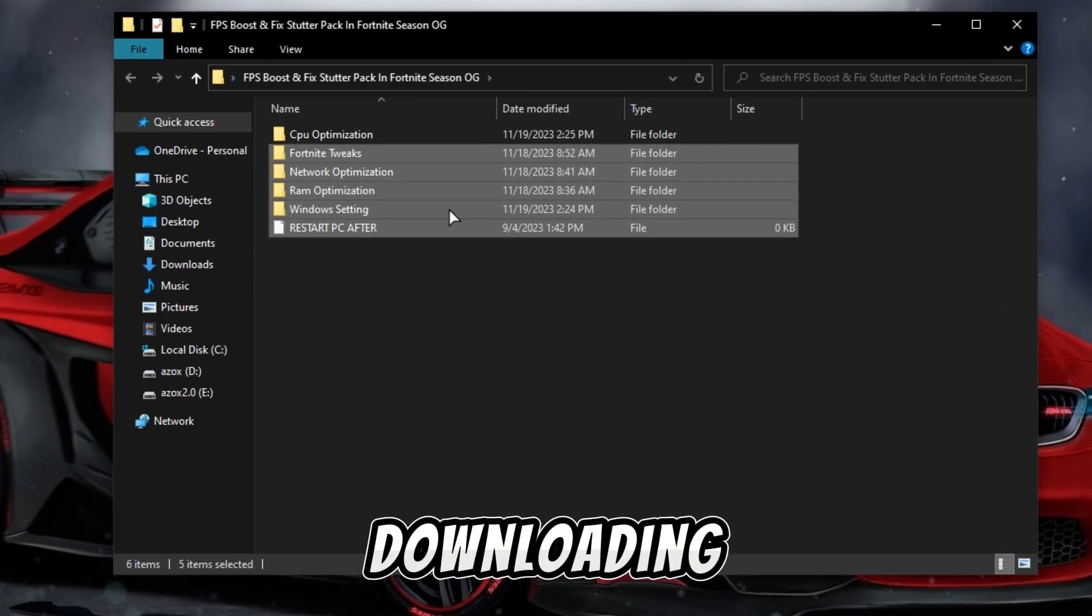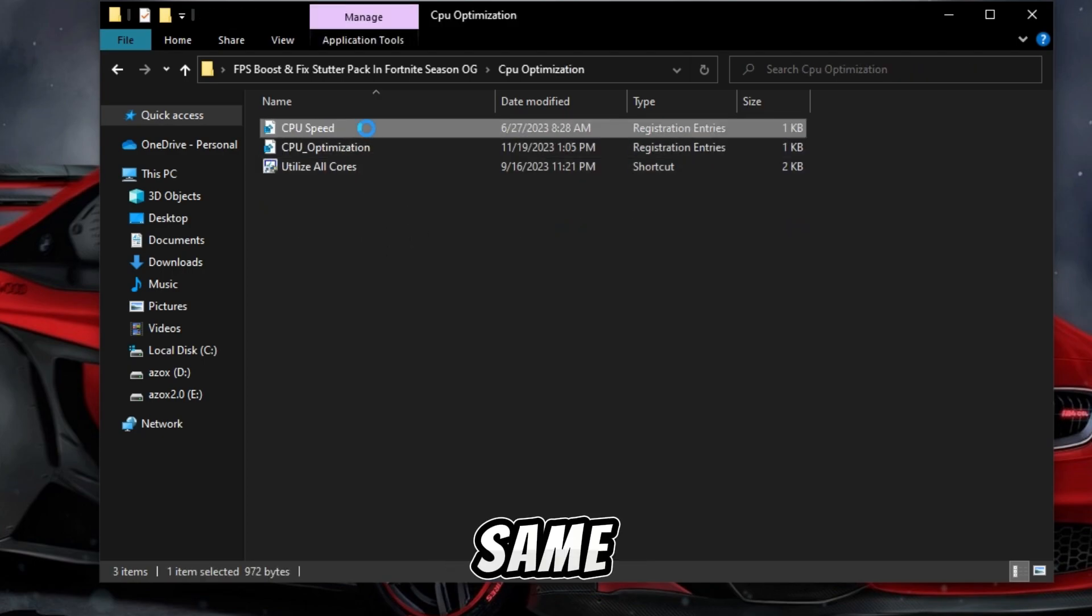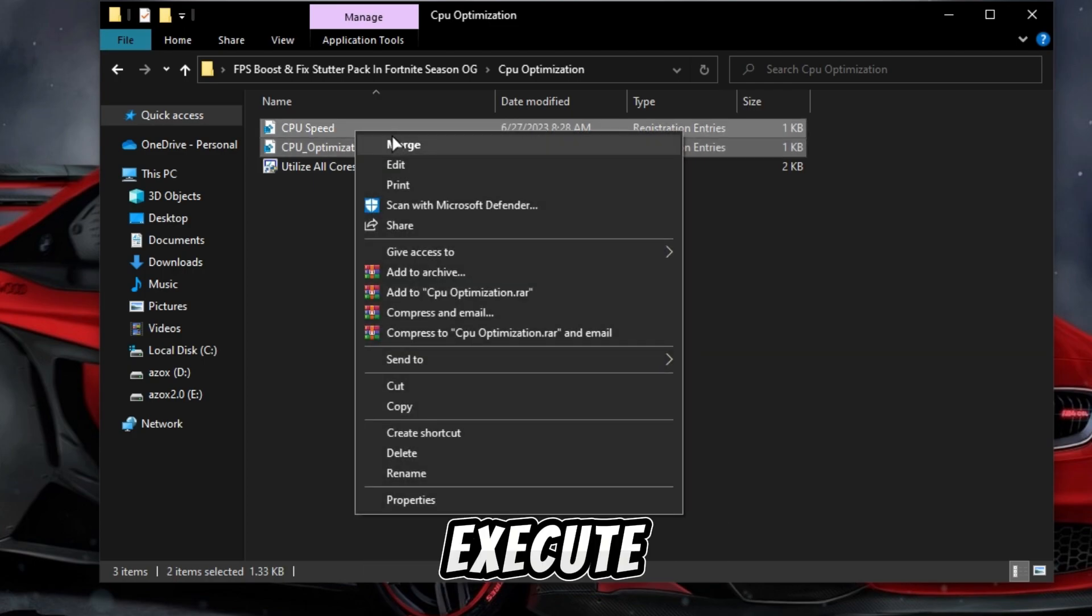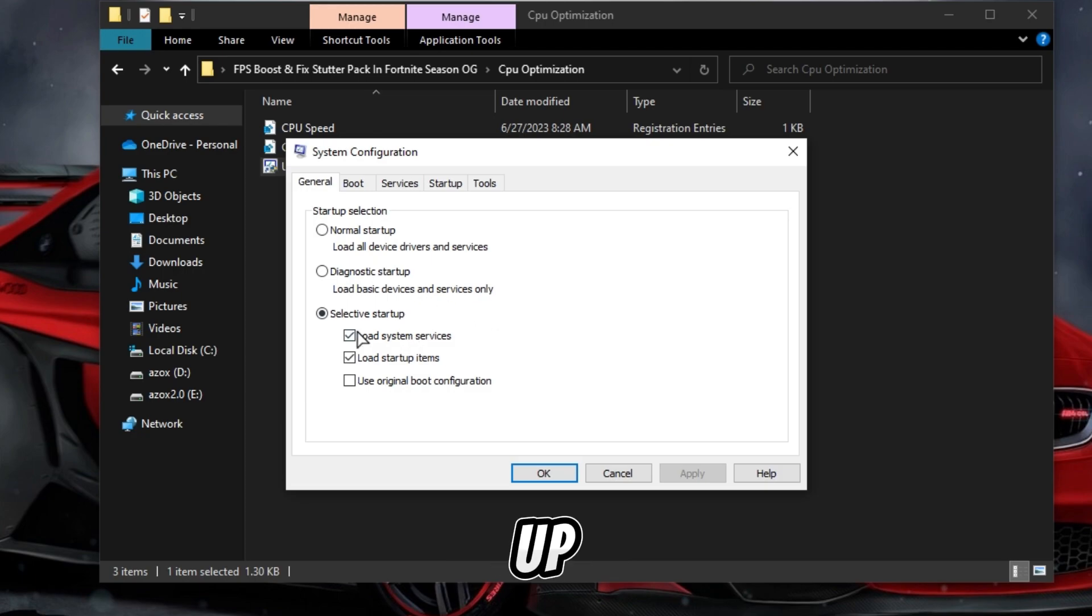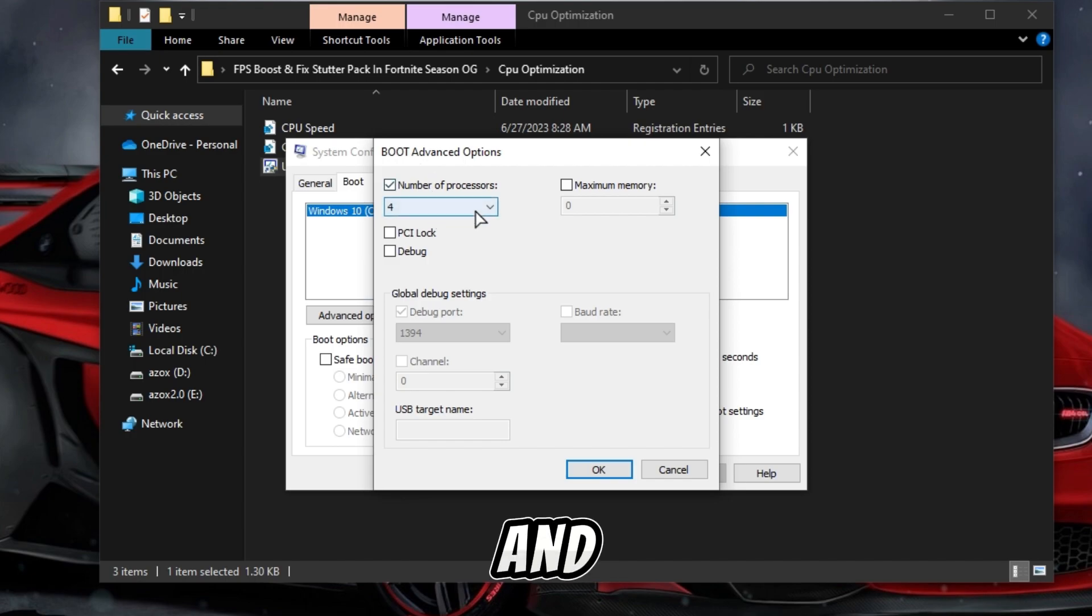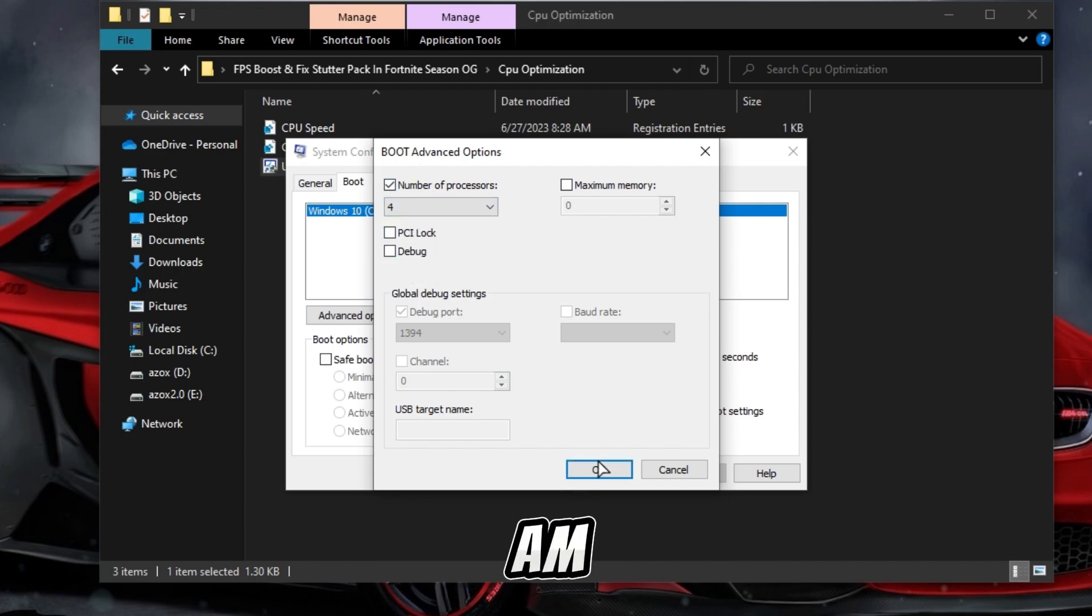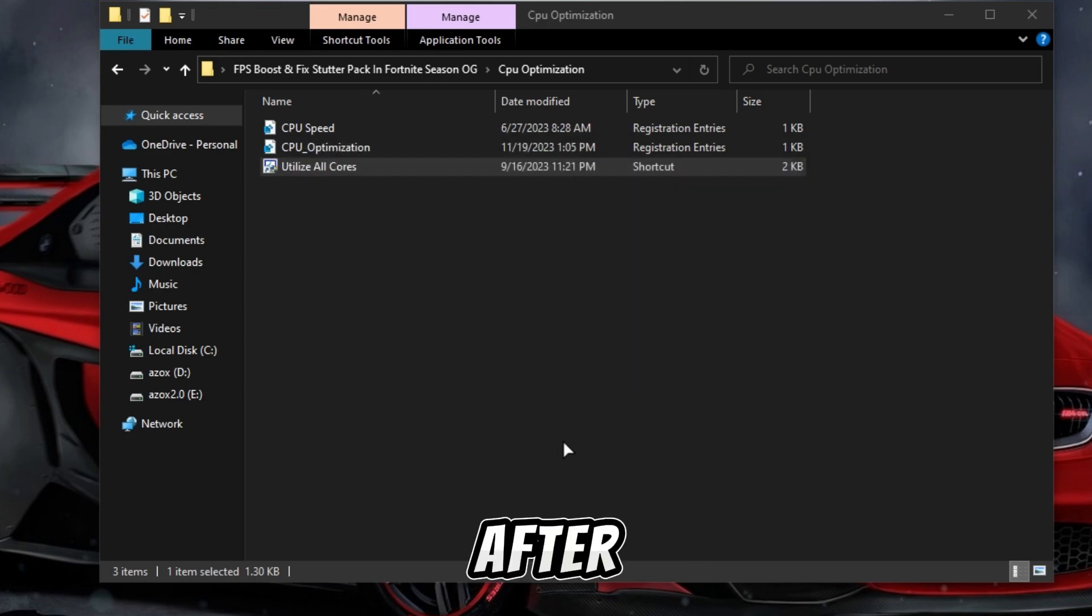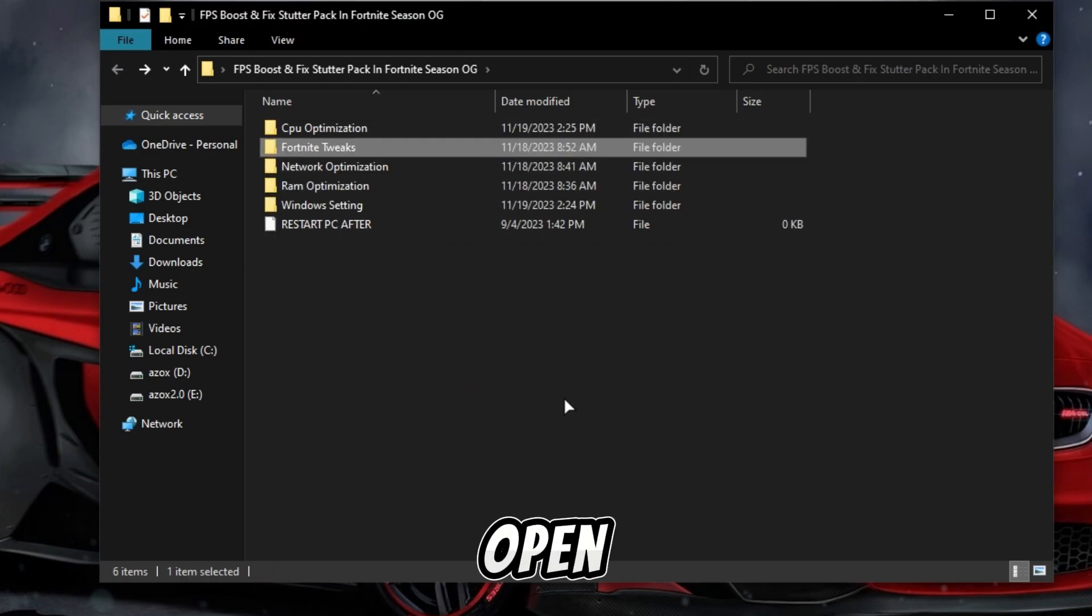After downloading this pack, simply extract and open it. After that, follow my steps. First of all, open this CPU optimization folder and execute these two registry tweaks. After that, open this utilize all cores setup and go to the boot tab. Here you can see the advanced option. Simply click on it and check this number of processors. I have four processors, so I am selecting this. Simply click OK, hit apply, and hit OK. After that, your screen will show you this pop-up. Simply click on exit without restart.